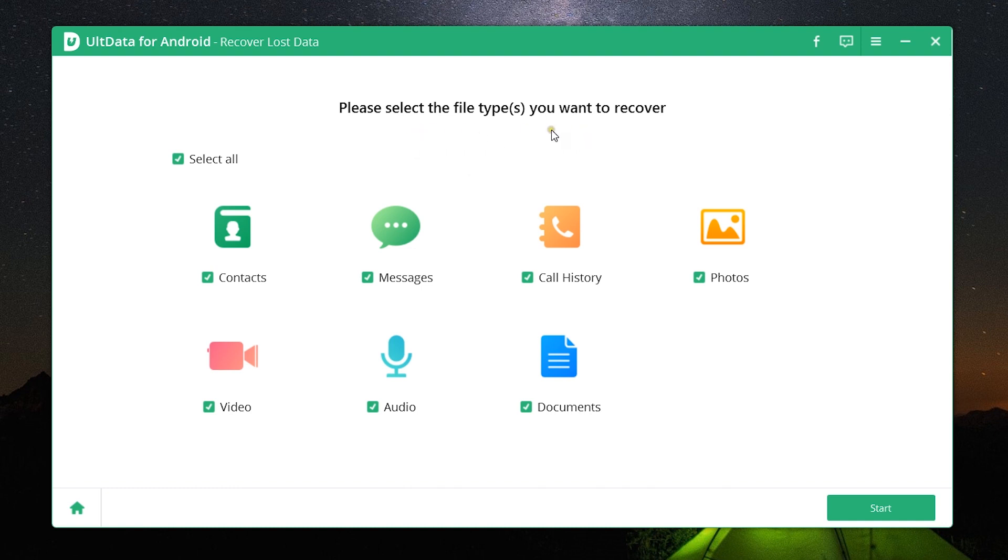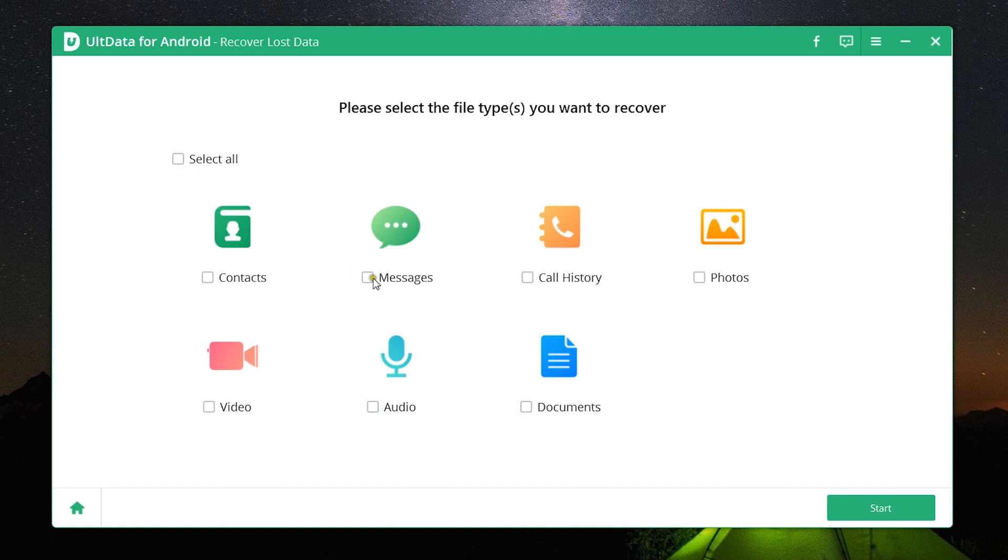So once the device is connected, these are the options you are going to get. So just simply click on the options you want to recover. You can recover anything or everything on the device. You can select all or any specific option like messages, which will get you all the messages on the phone including the messages that you might have deleted.